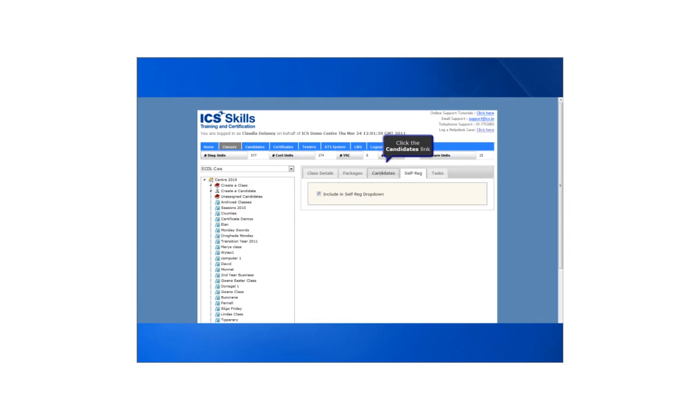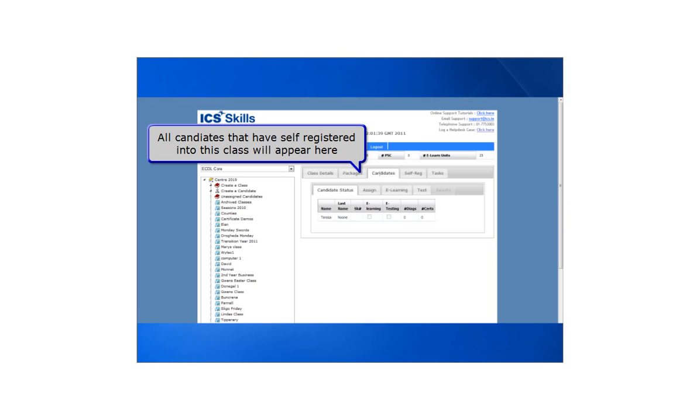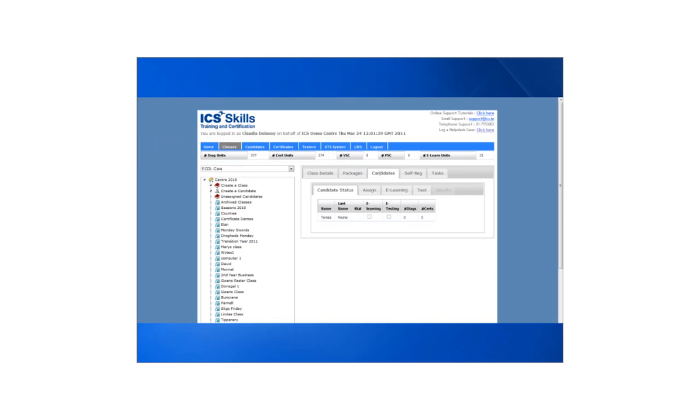Next we click the candidates tab. All candidates that have self registered appear here under candidate status.